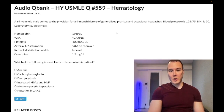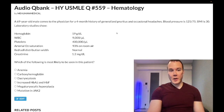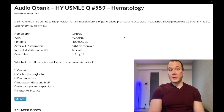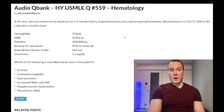69-year-old male, four-month history of generalized pruritus, occasional headaches, blood pressure 125/75, BMI 30. Laboratory studies show hemoglobin of 19 g/dL — that's elevated, should be 13 to 17.5 in males. White blood cells normal at 9,000, should be 4 to 11,000. Platelets normal at 400,000, should be 150 to 450,000. Arterial sats 93% on room air.